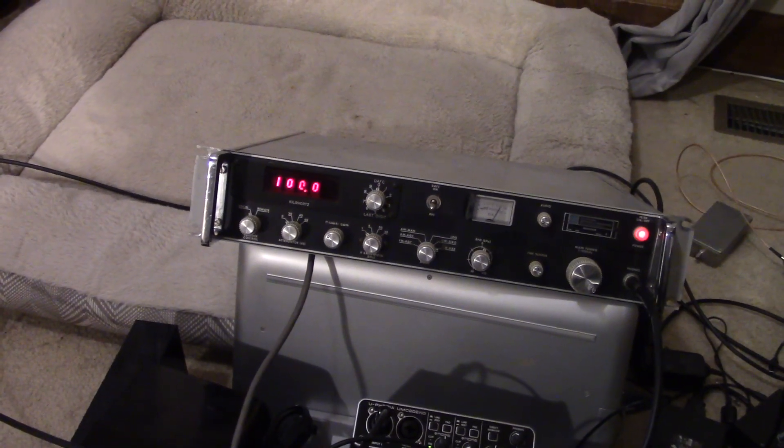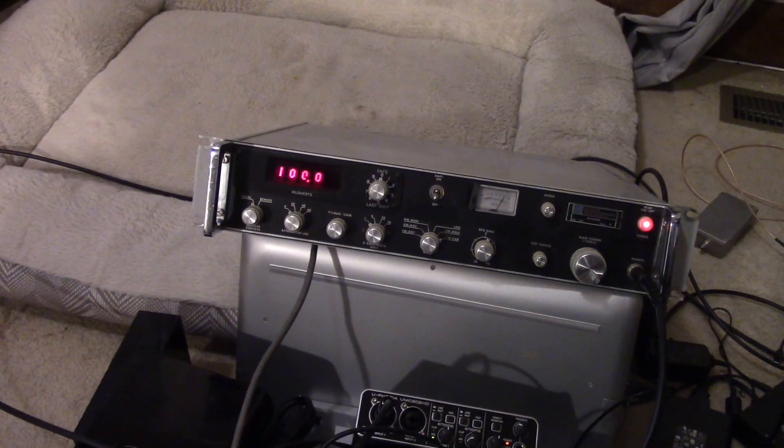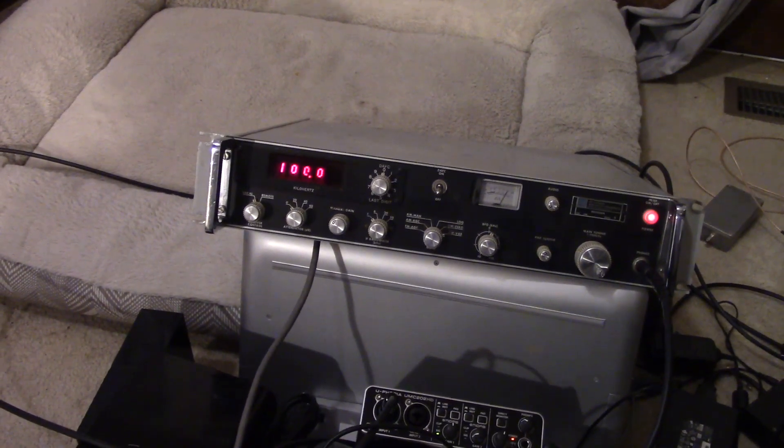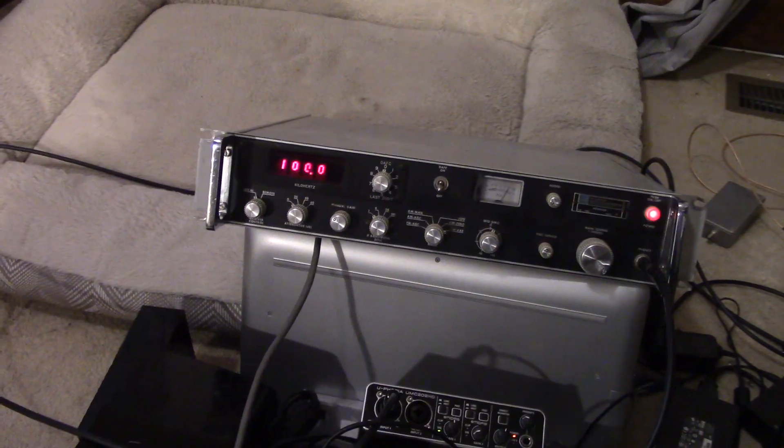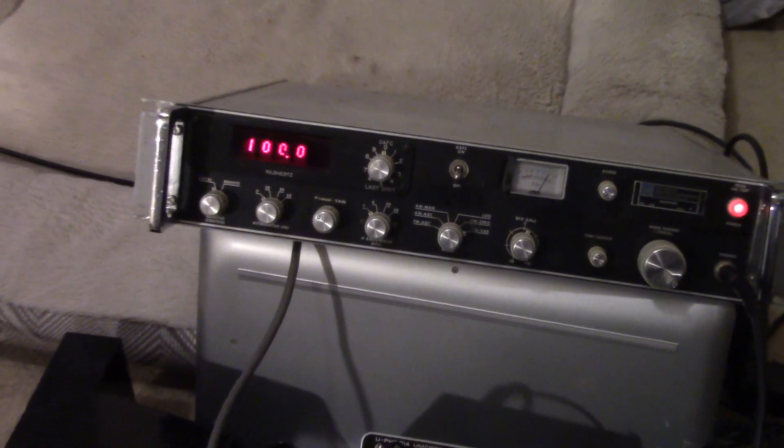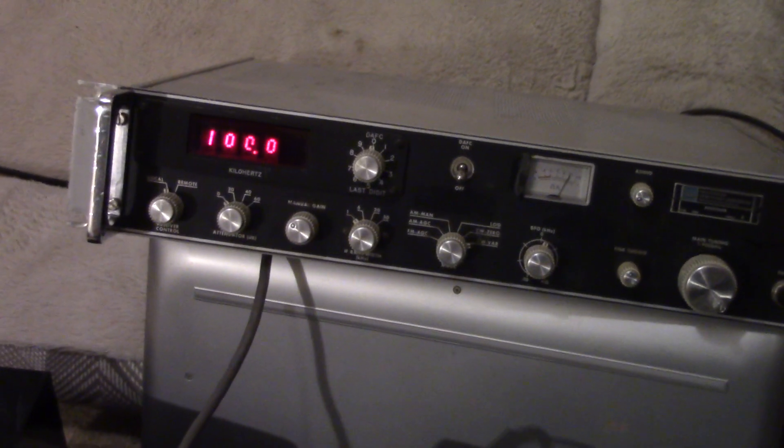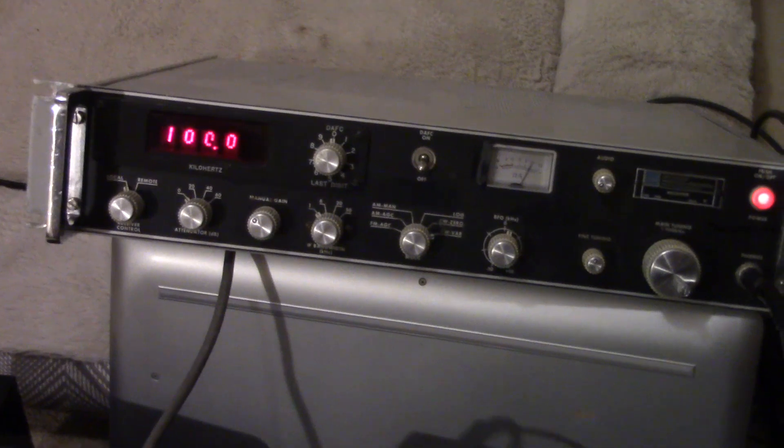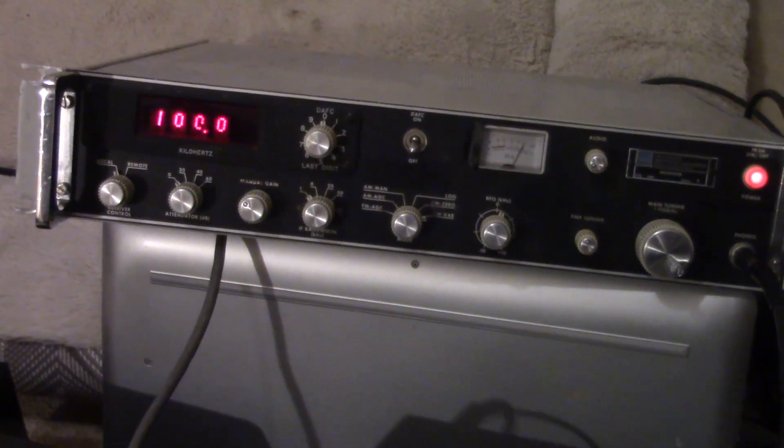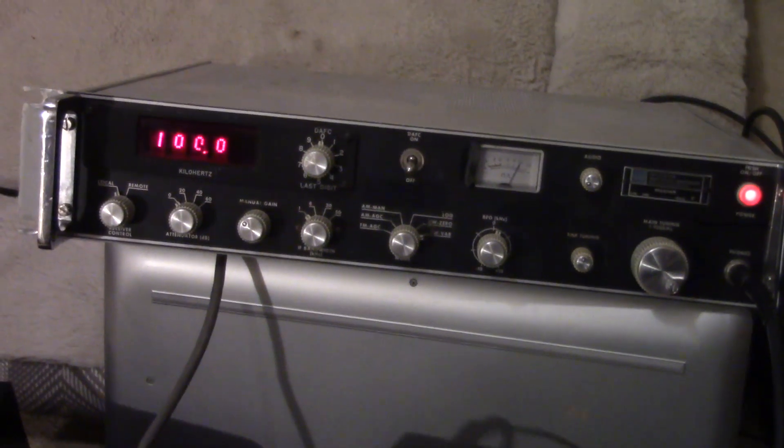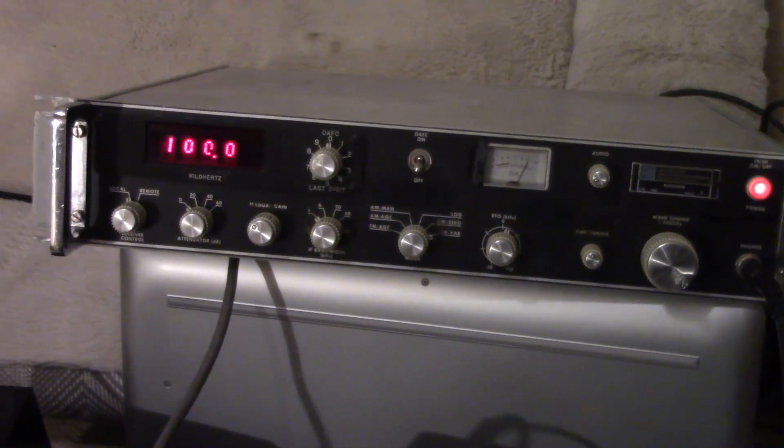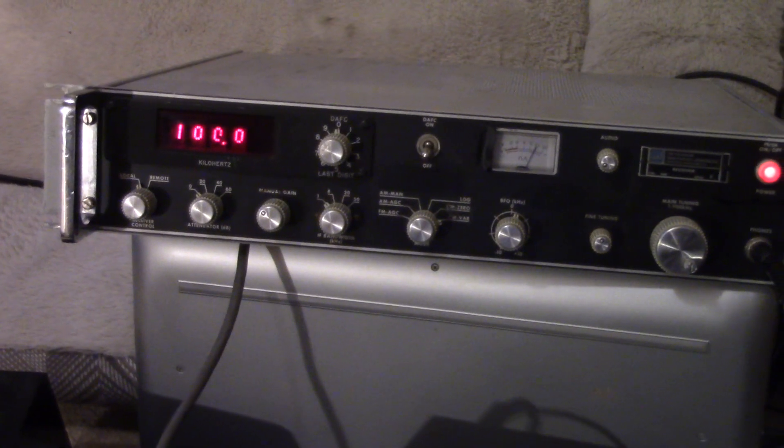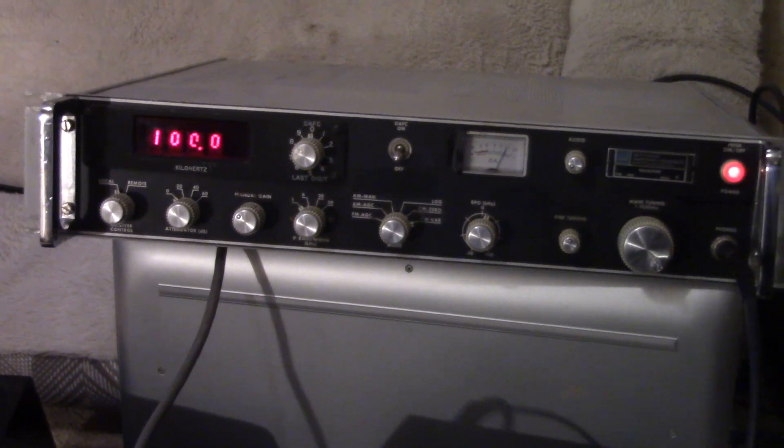February 17th, 2025, just having some fun with the old WJ340 on LF and VLF.